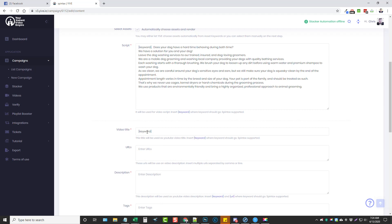For the video title, you can use the keyword tag and then put something after it — like 'best dog grooming' or whatever you want to put. You can also use spintax here as well.